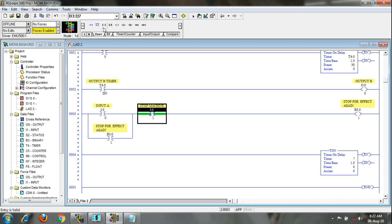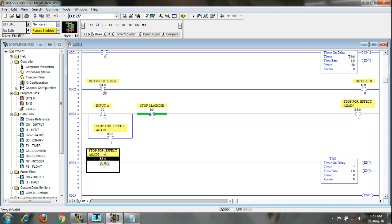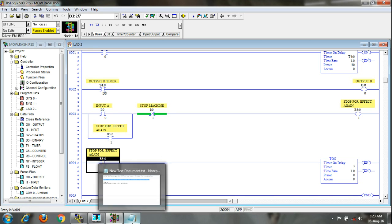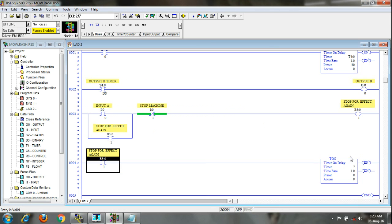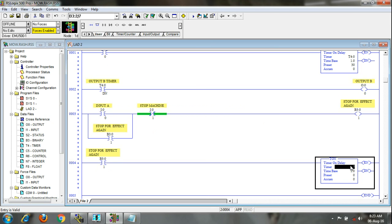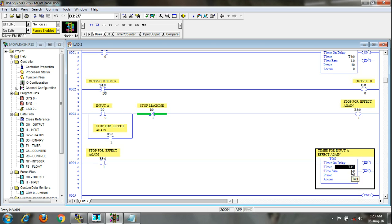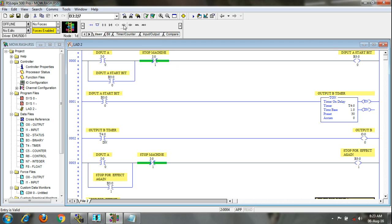I will take one NO contact on this rung and give it the address of this bit. Our second part is: when you push A there will be a 10-second delay until A can have effect again. I will give the address of this timer — this timer is for input A effect again. I am giving 20 seconds — after 20 seconds, A can have effect again. I will give the NC over here and write the timer address T4:1.